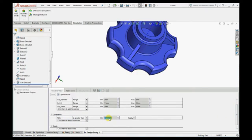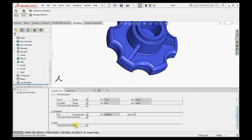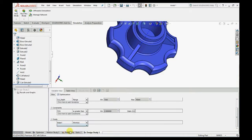In constraints we have given minimum factor of safety 2 and select the study on which we want to do the optimization. Our goal is to minimize the mass. For that, select the optimization and run the study.